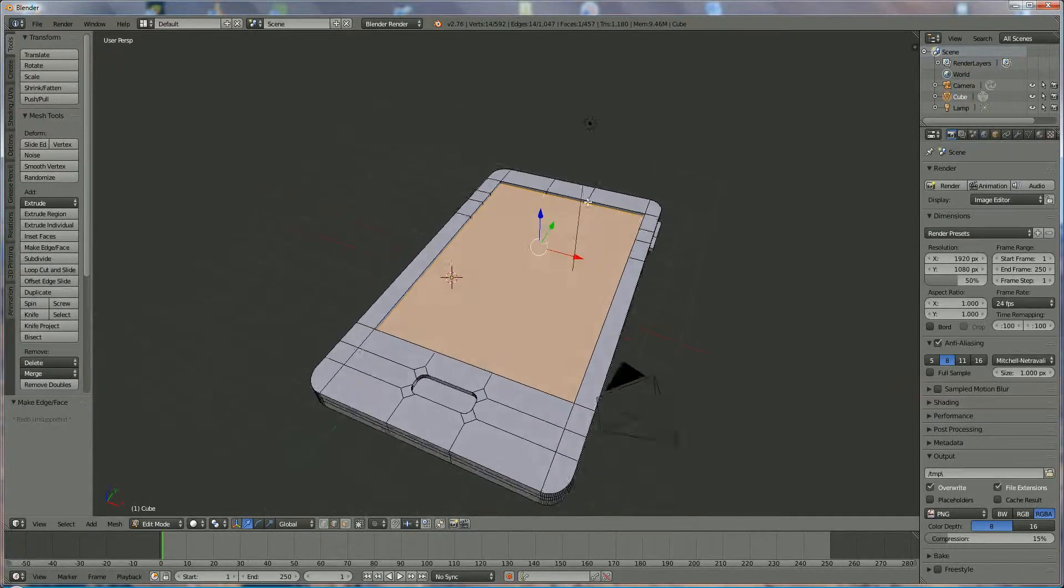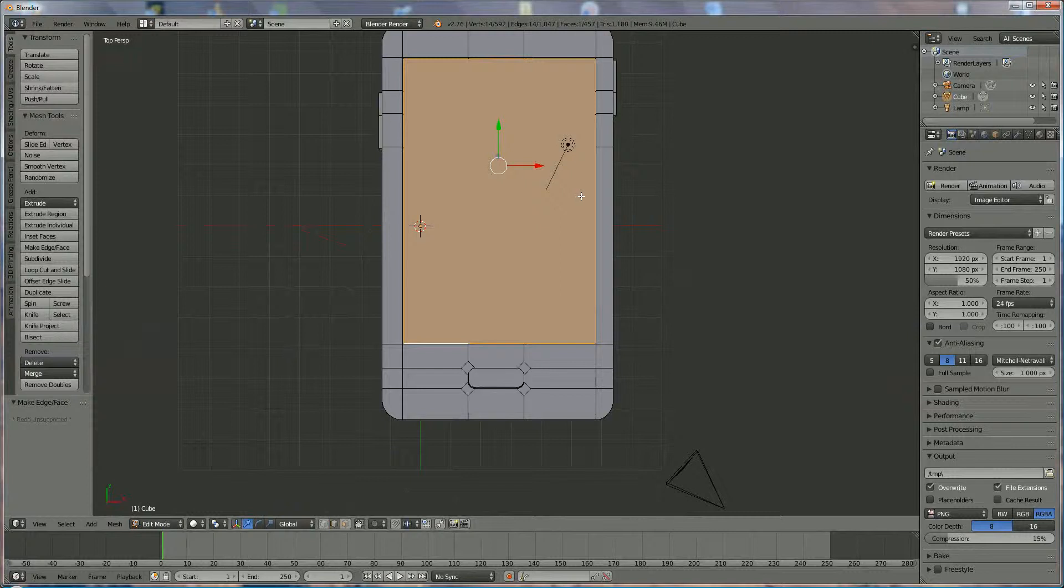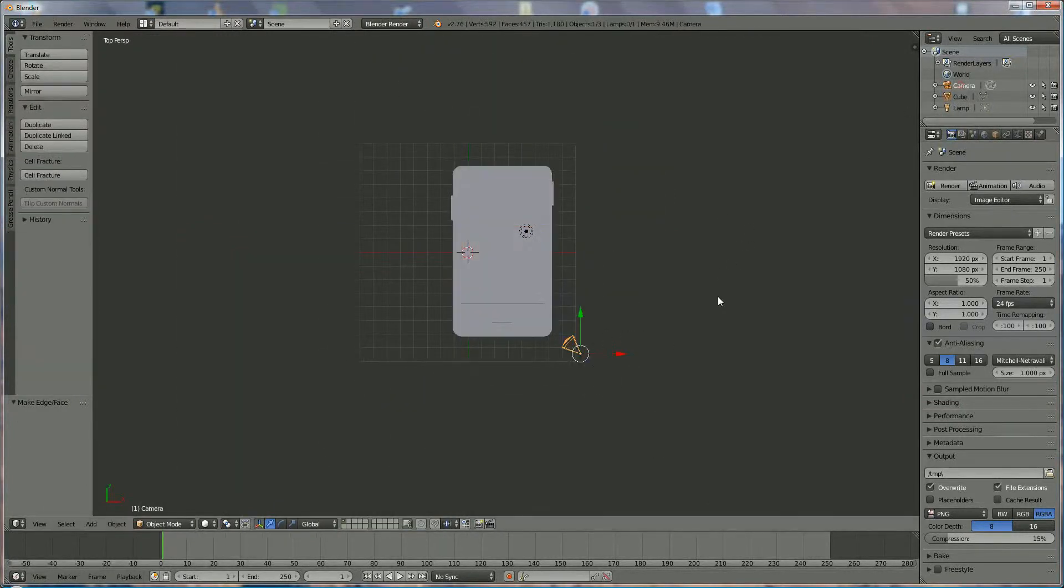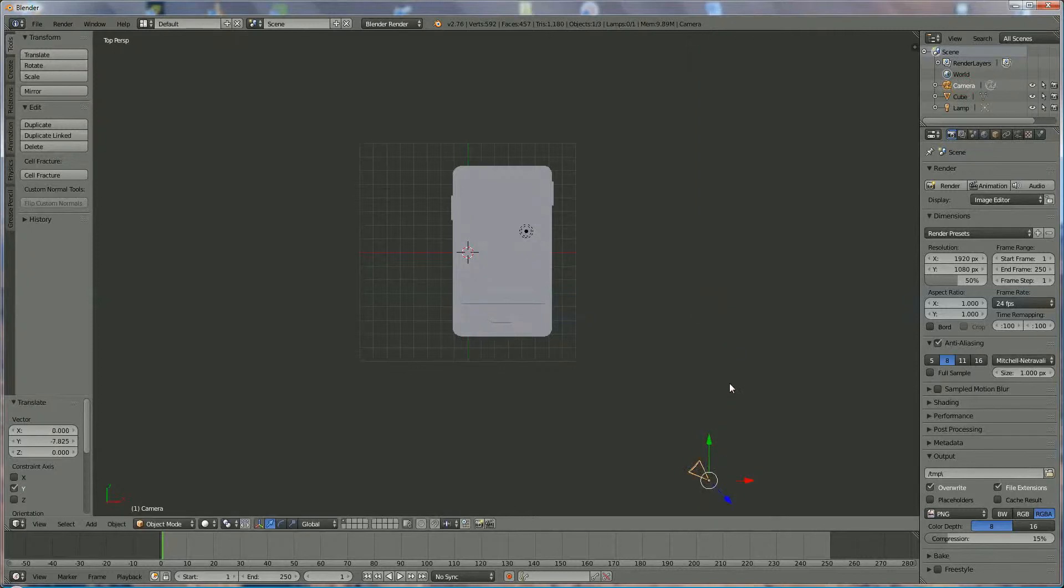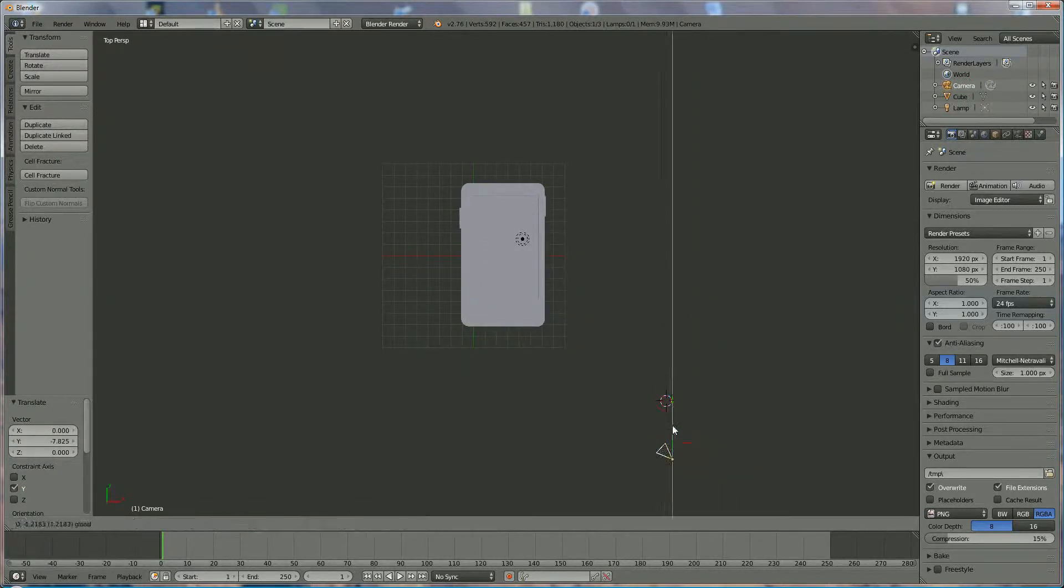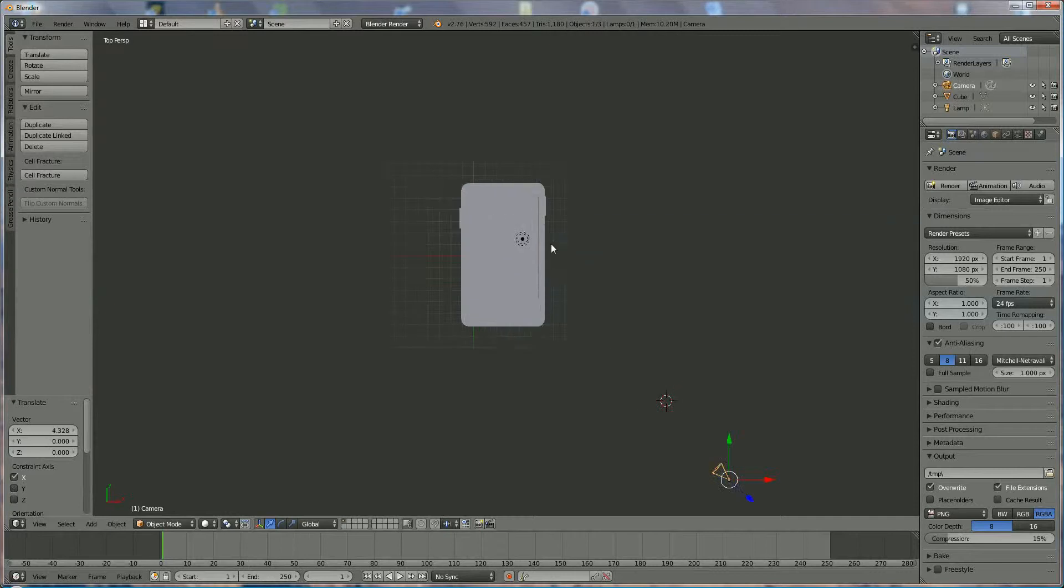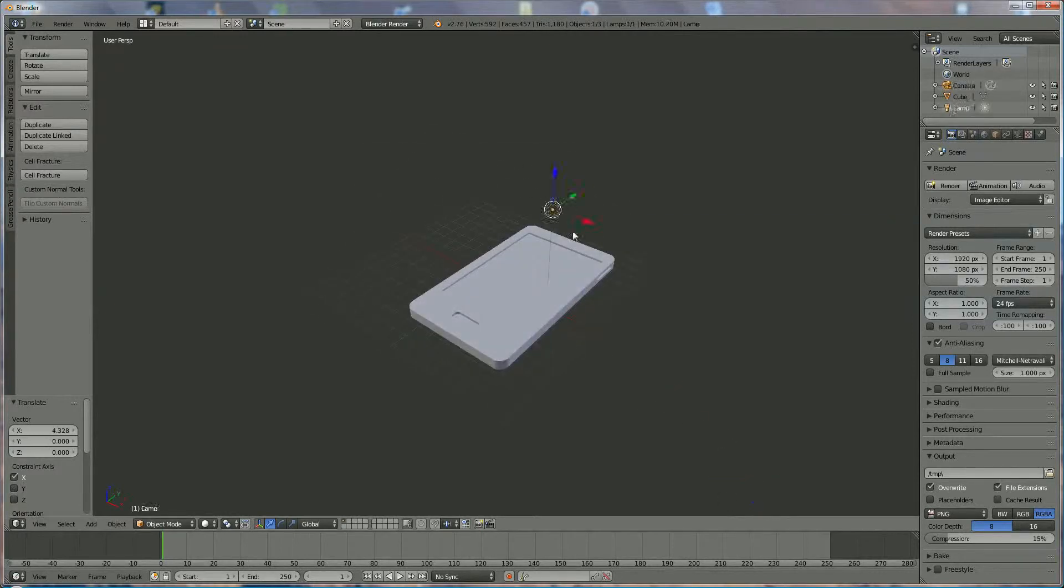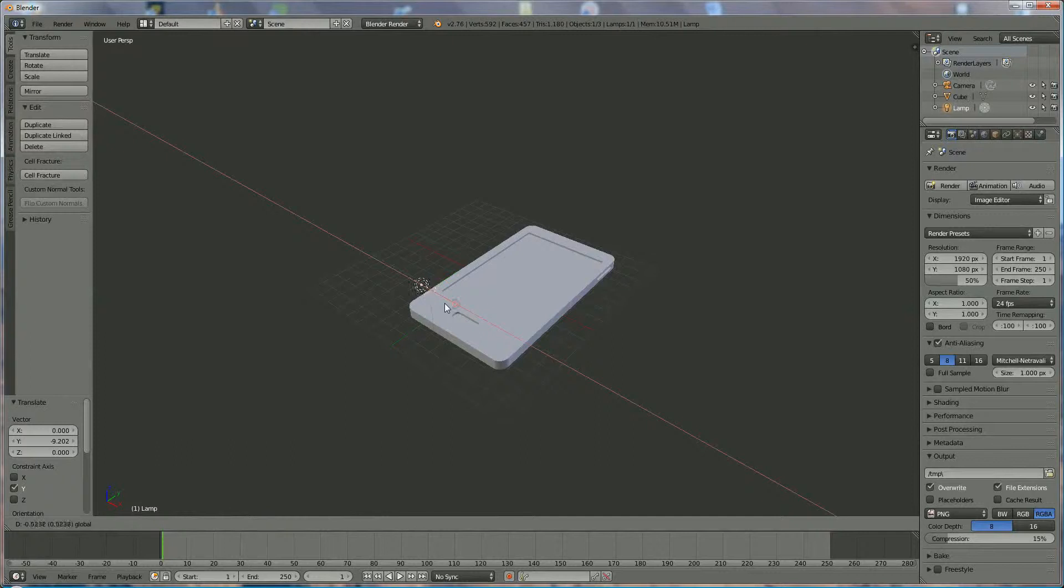Now we're going to add some materials. First of all we're going to switch the camera aside. Then we have a quick look if it's rendering okay.